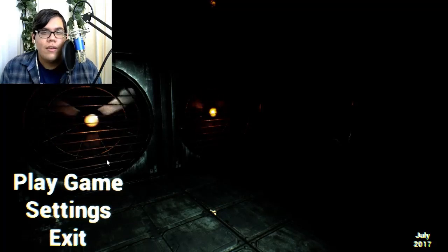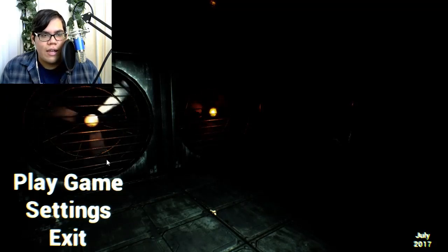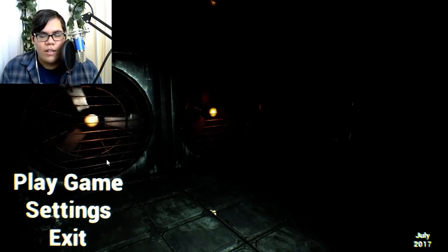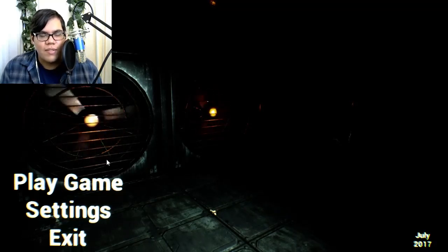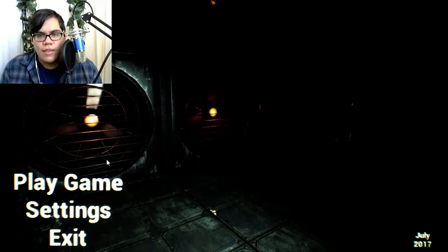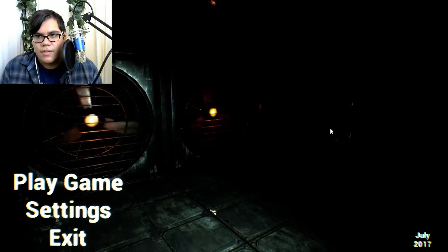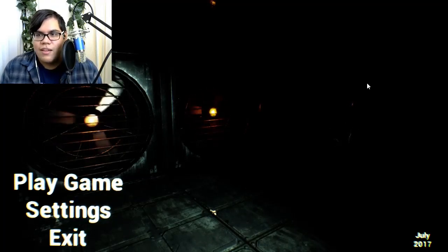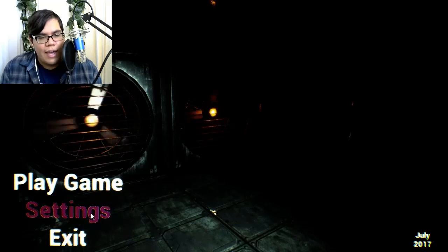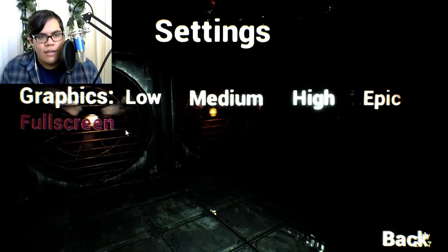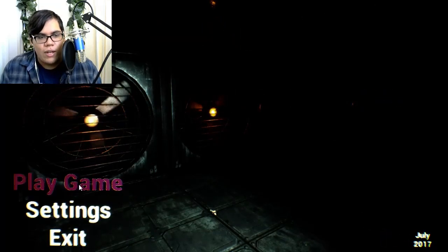Today we are here with Greetings, a very horrifying game so far. There are some vents, there's some darkness, there's some moving darkness in the back. Anyway, anything I should know about before I go in? Nope, let's just play the game.